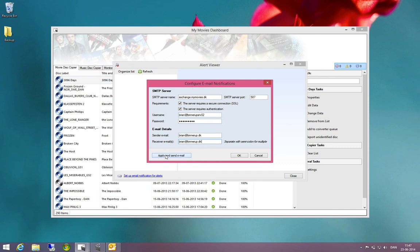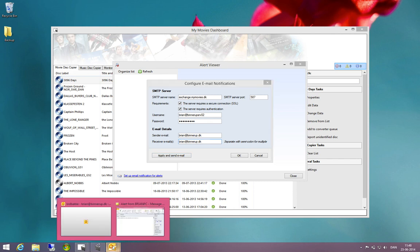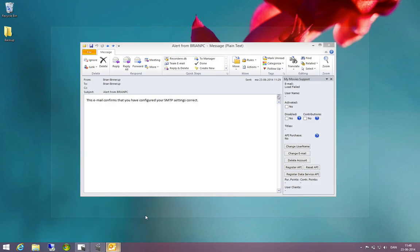Then you click apply and send email and you will then receive an email confirming that this was set up correctly. This just sends a short email saying this email confirms that you have configured your SMTP settings correctly.